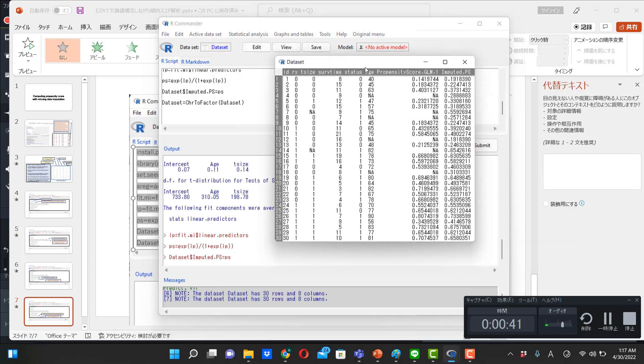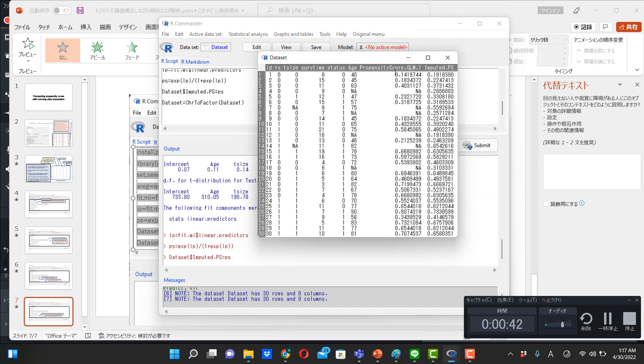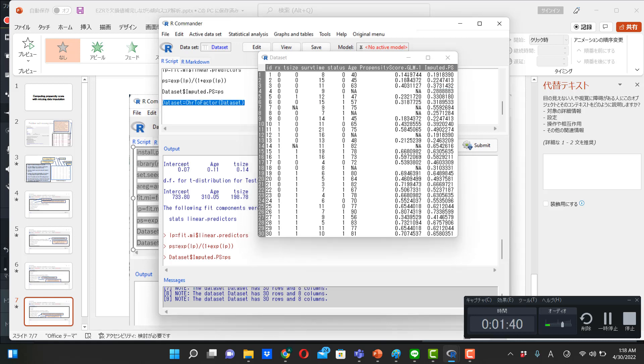So let's go and see what's in the data set. And as you see, imputed propensity score is now created, so there is no missing because of the imputation. And so, from now on, we are going to use this imputed propensity score instead of this propensity score for further computation.